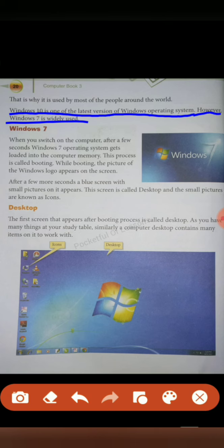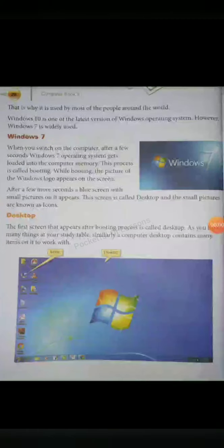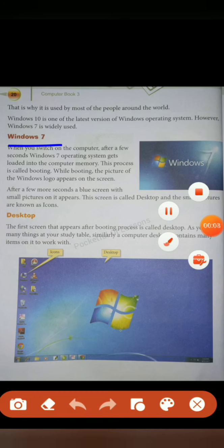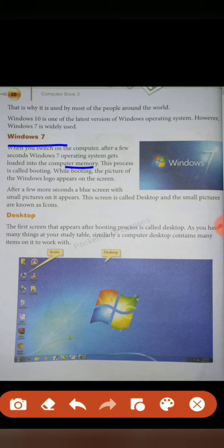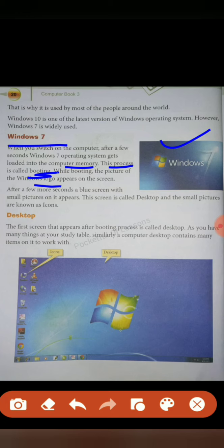Let's see Windows 7. When you switch on the computer, after a few seconds Windows 7 operating system gets loaded into the computer memory. So whenever you switch on your computer, you see this process is called booting. While booting, pictures of the Windows logo appears on the screen.